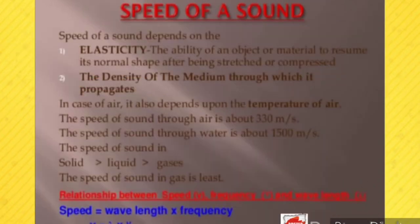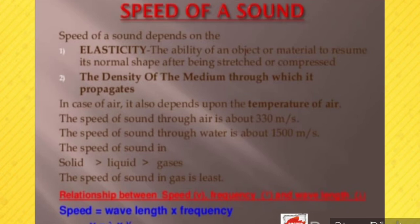The speed of sound depends on two things: elasticity and density. Elasticity is the ability of a material to resume its normal shape after being stretched or compressed. In the case of air, speed also depends on temperature. The speed of sound through air is about 330 meters per second, and through water about 1500 meters per second. Speed of sound is highest in solids, then liquids, then gases. The relationship is: speed of sound equals wavelength multiplied by frequency.